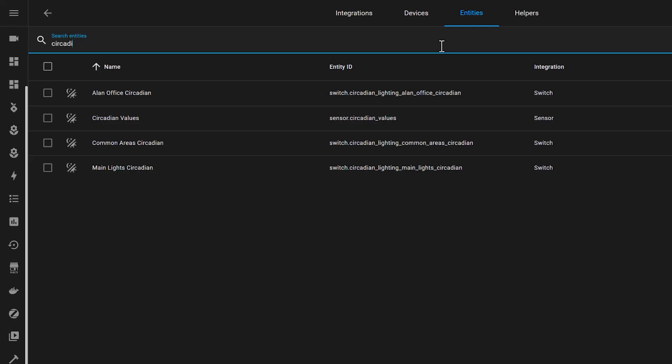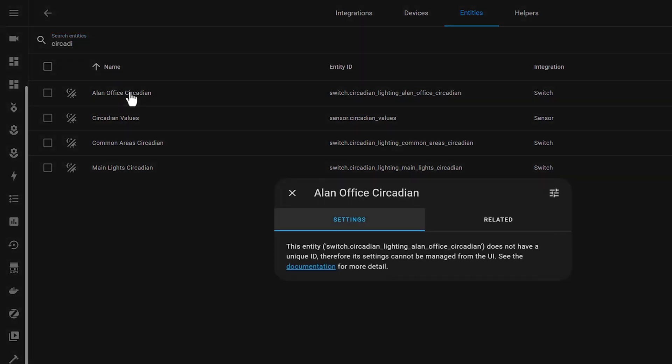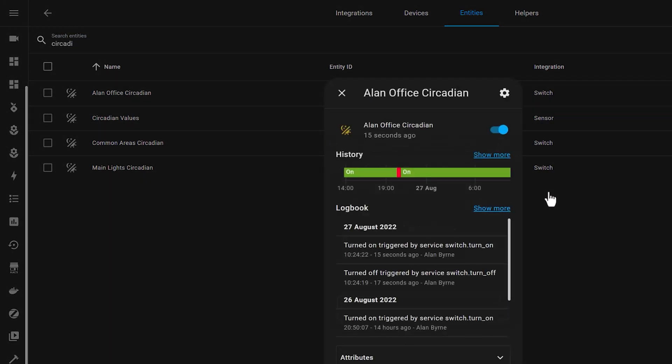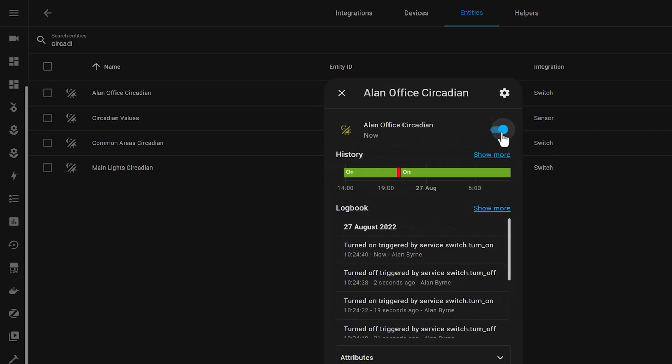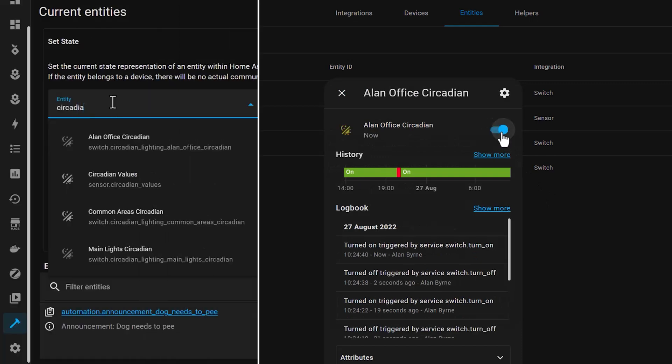There's a switch for each of the circadian lighting switches that you created, and a sensor which shows the current values. When you turn on one of the switches, it will start adjusting the light settings for those lights throughout the day. If you turn off the switch, the lights won't get updated.